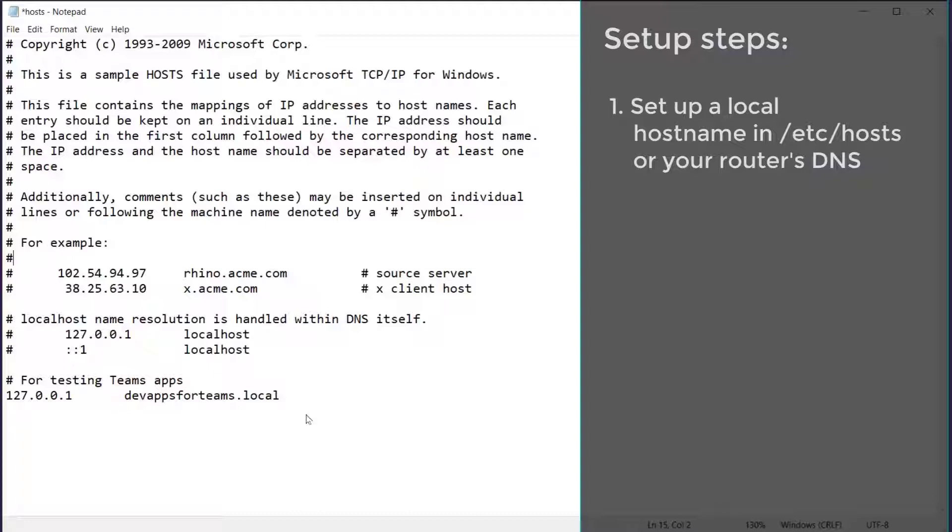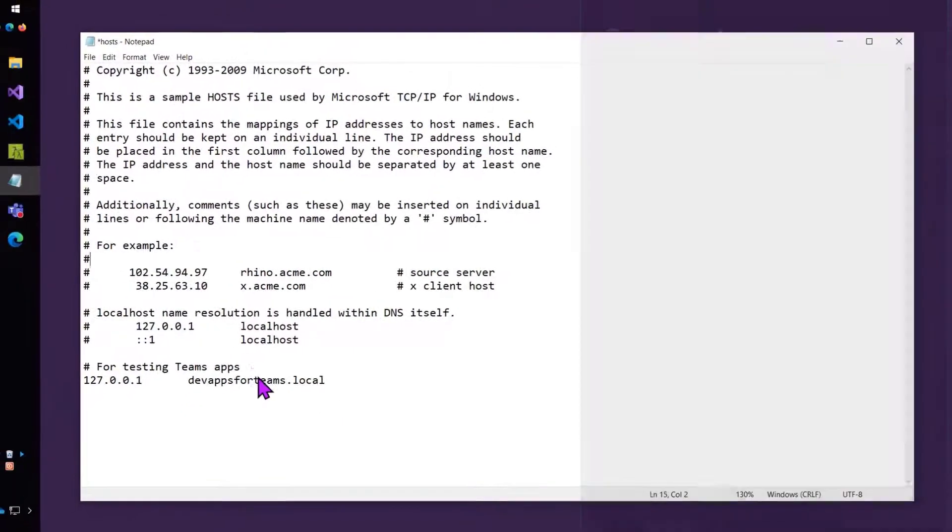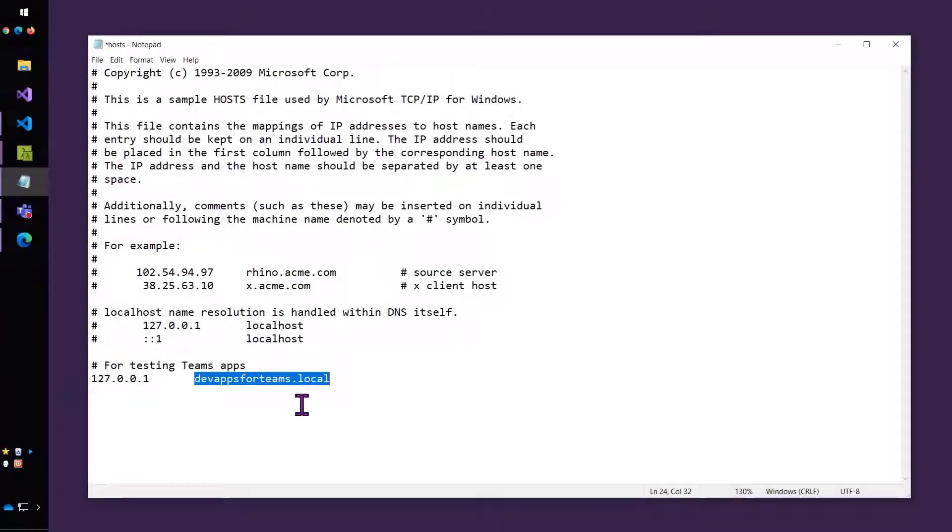You could get fancier with this and put this into your router's DNS, maybe open your local firewall, maybe use your actual local IP address to set up for mobile device testing and other cross-device scenarios. But for now, I'm just going to make 127.0.0.1. I'm going to give it this name, devappsforteams.local.